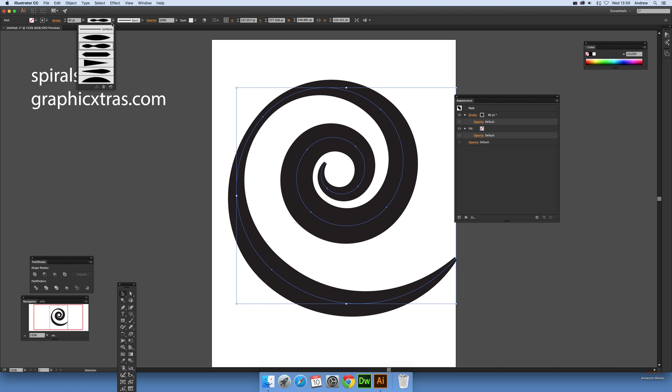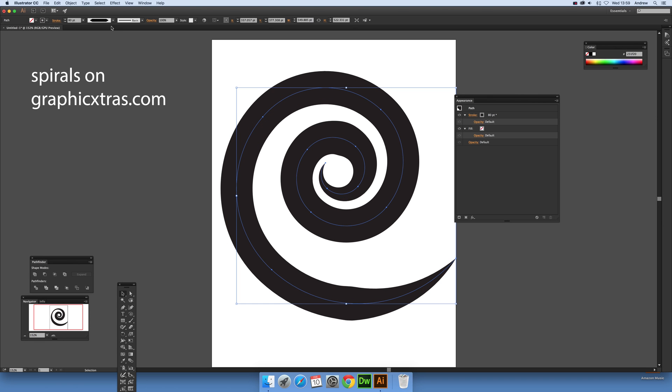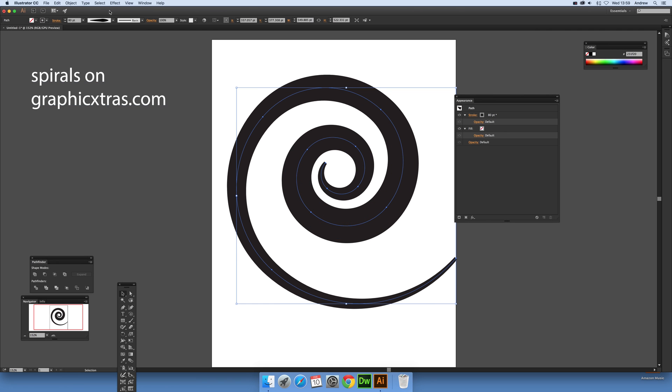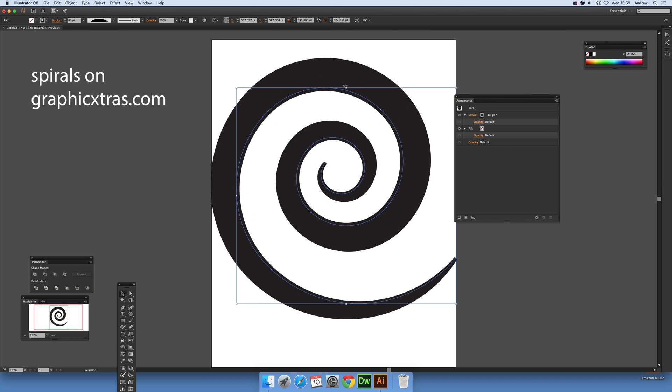Of course there's a selection of different width profiles you can go through here, but you can also modify the actual width profile as well.